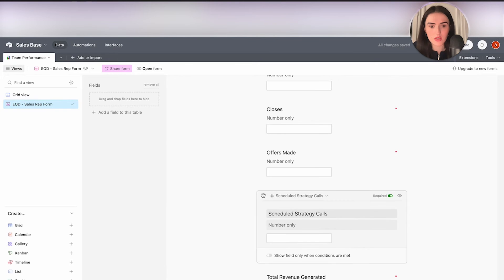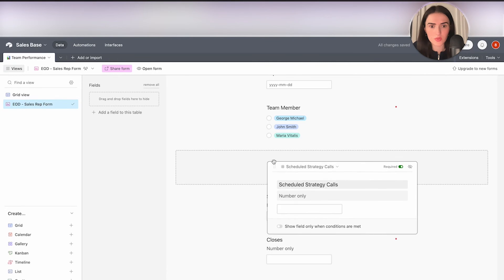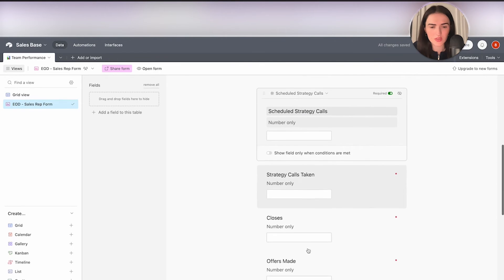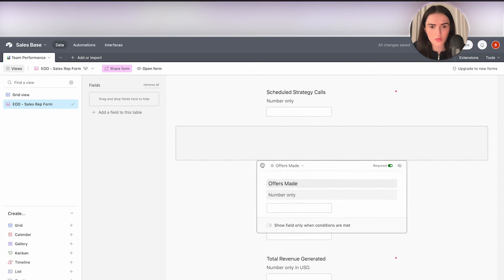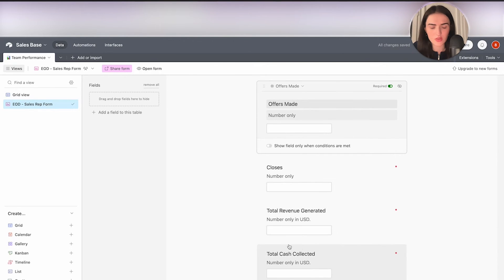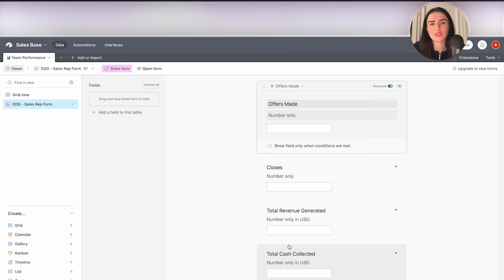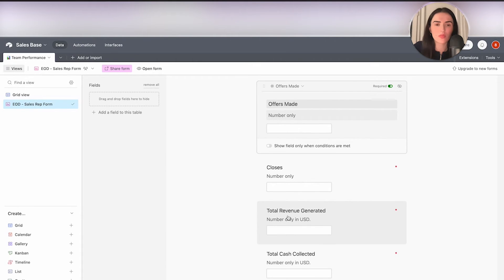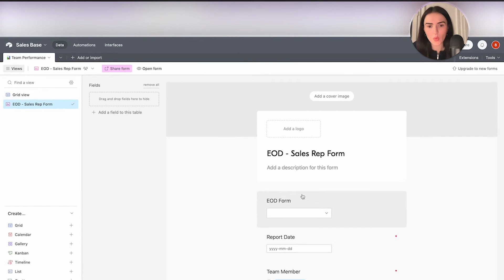Whatever your team needs to respond to needs to be required — it's very likely they'll miss questions otherwise. When creating a form, it also needs to make logical sense. You don't want to ask "How much did you collect?" and then "Did you update the CRM?" in a random order. The order matters. Now the form is ready.